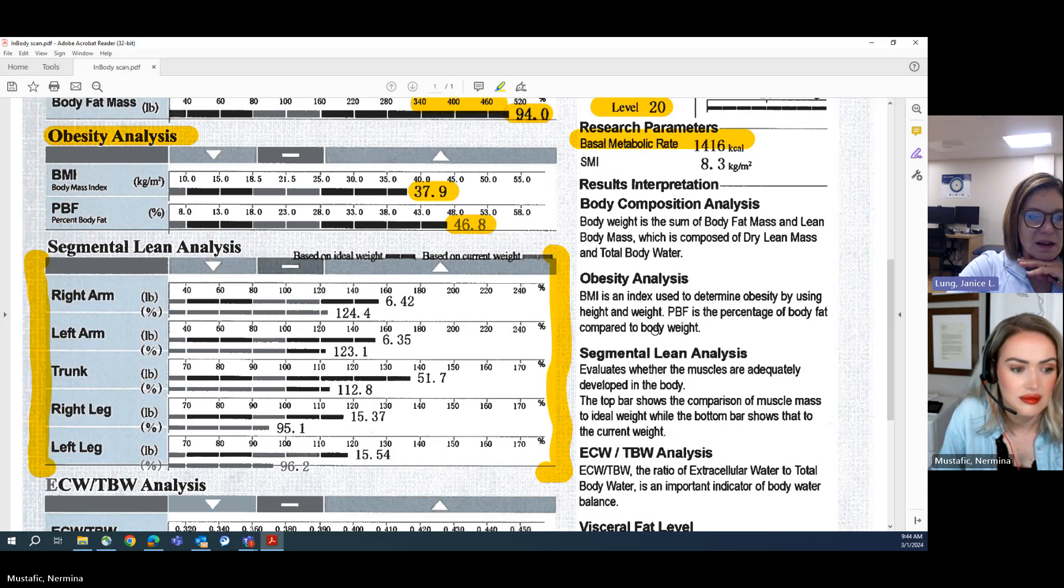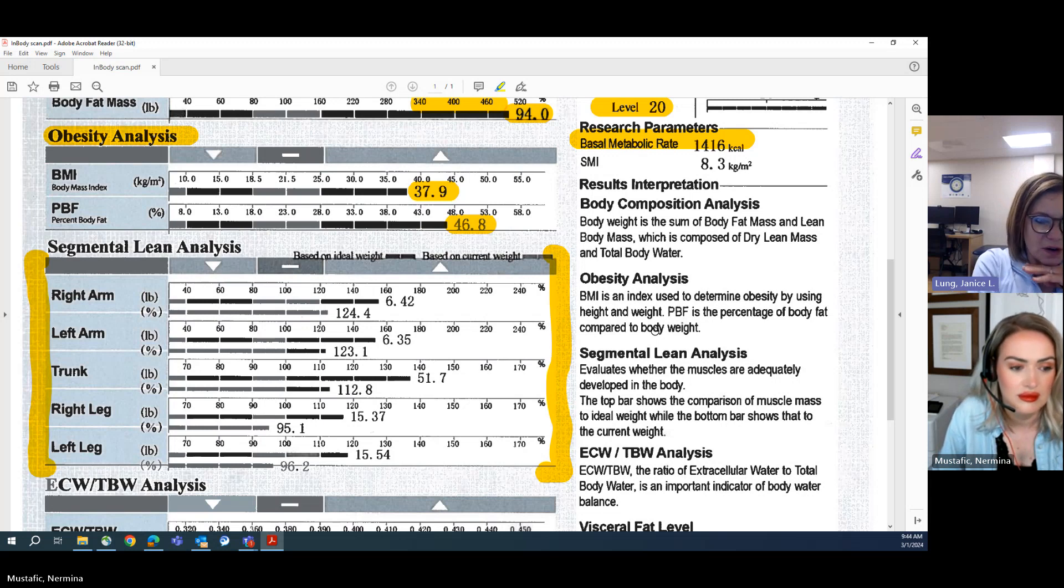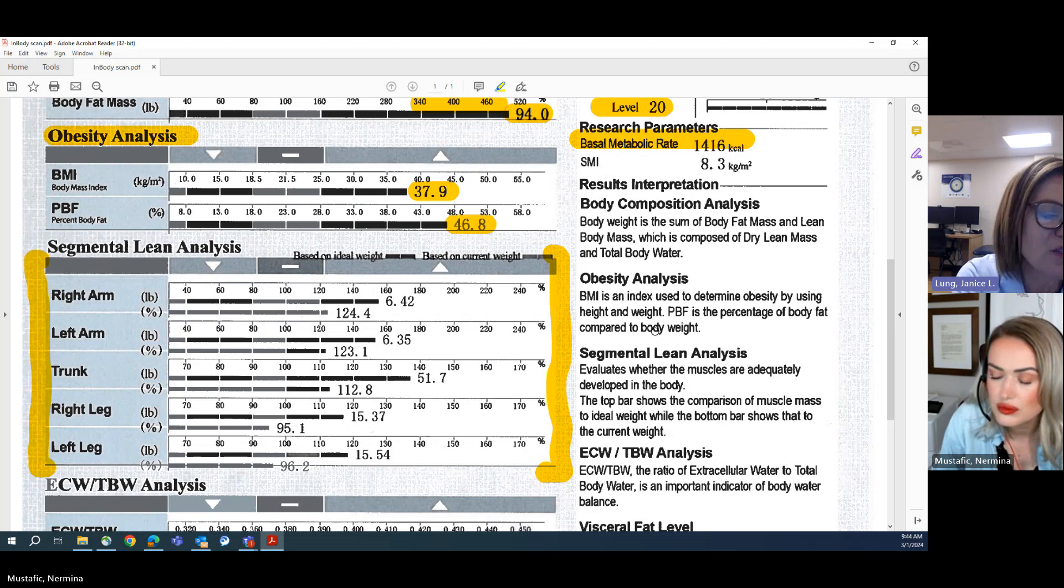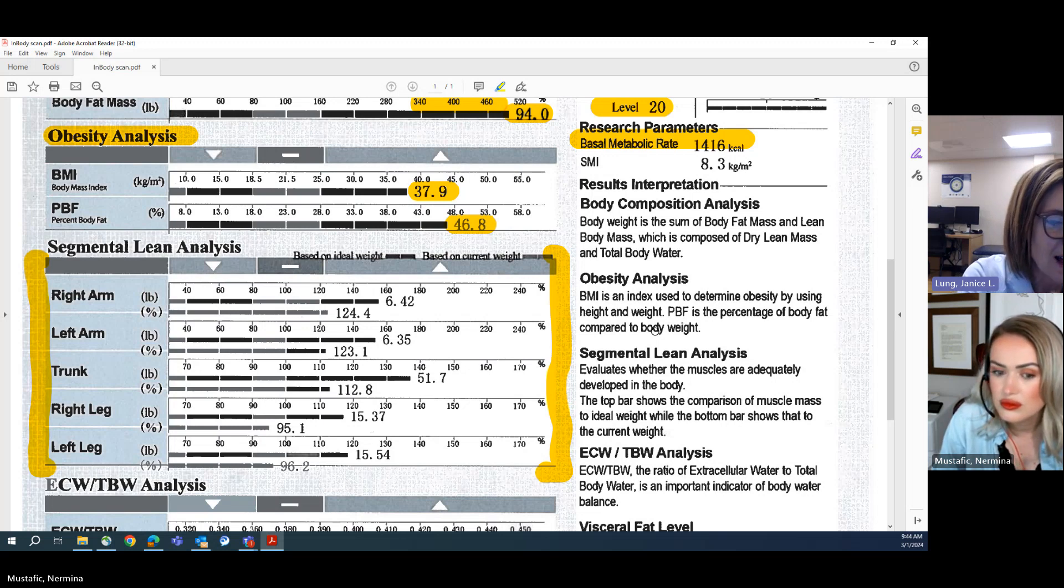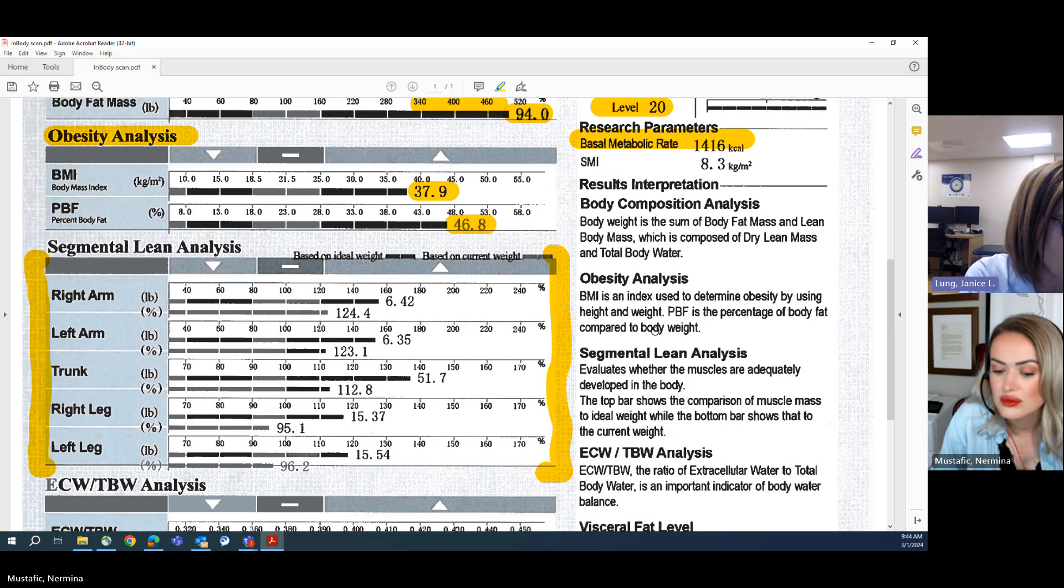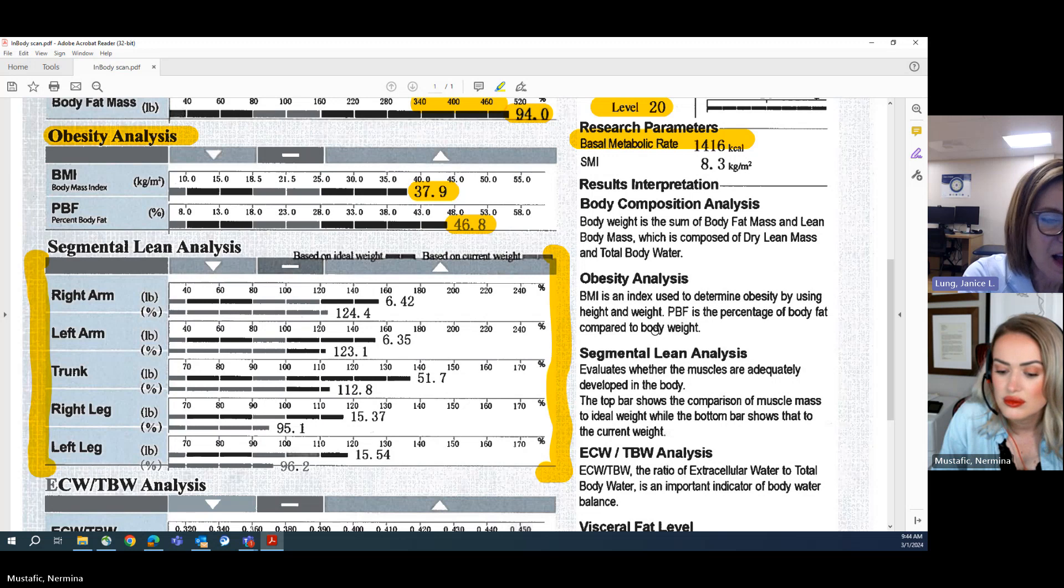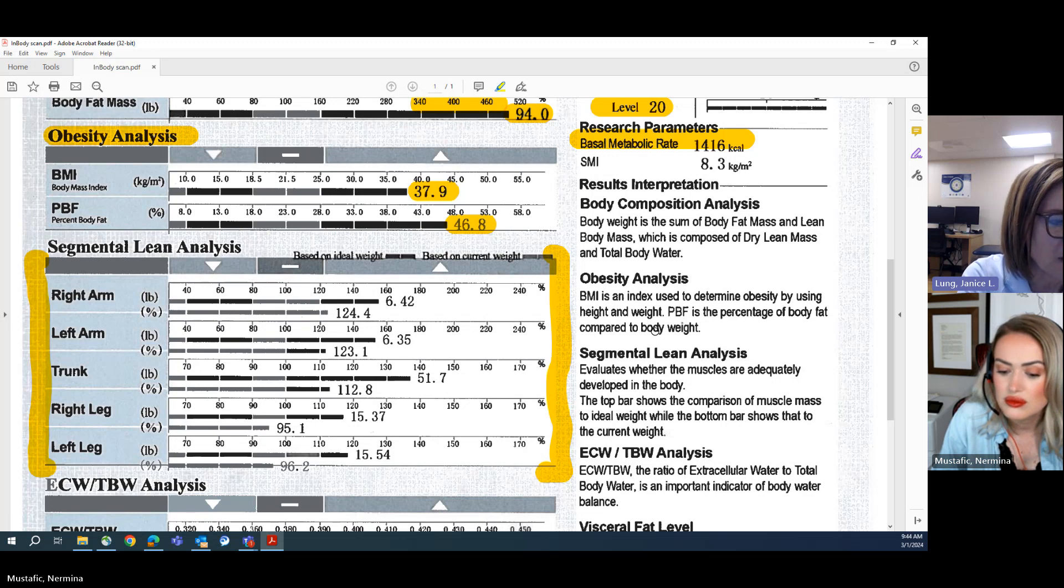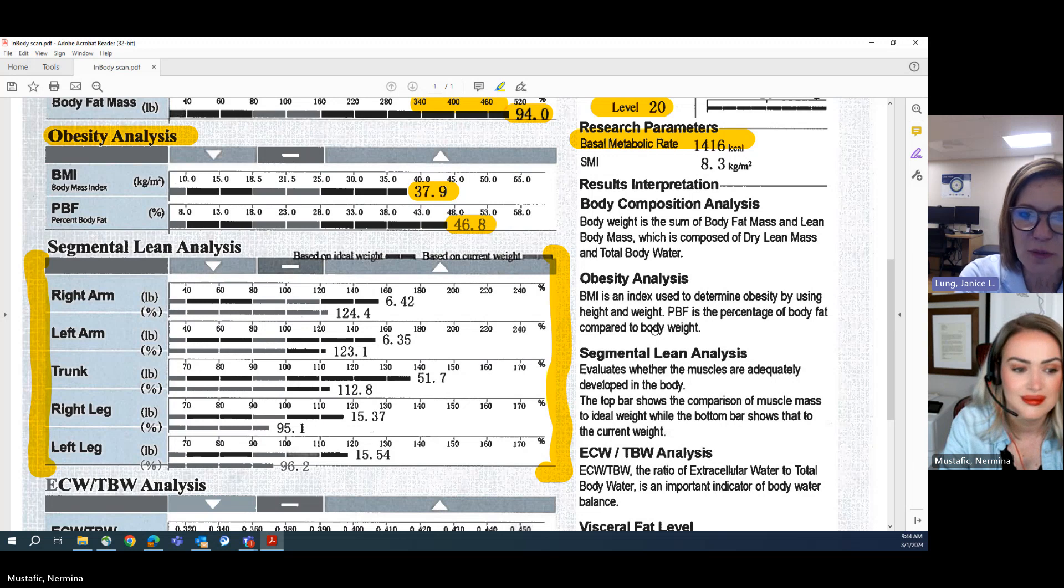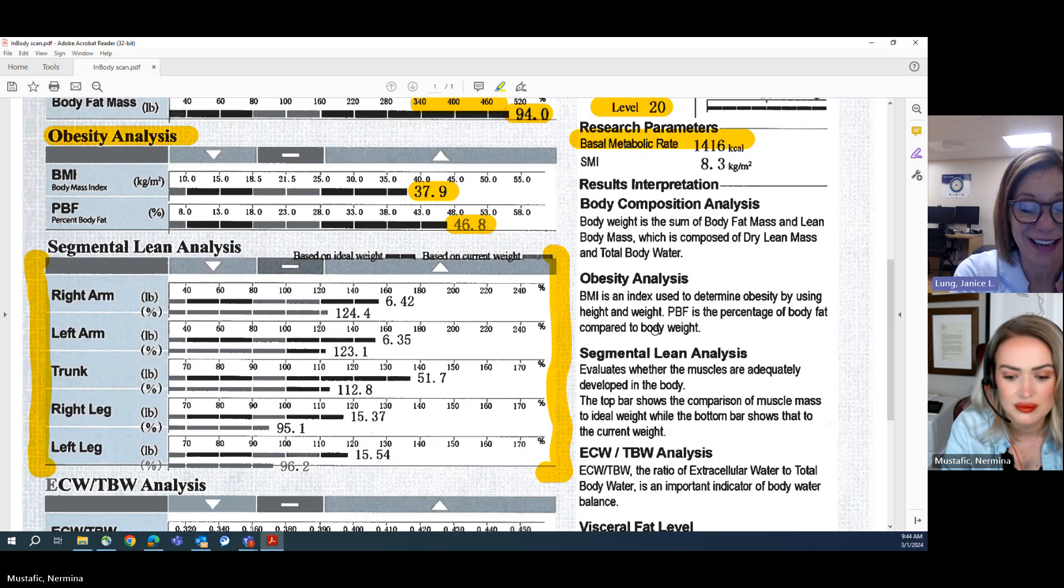I can see this person has a little bit more lean mass in her left leg than she has in her right leg. Perhaps she just somehow kind of favors her right leg. Again, not really that valuable, just kind of interesting to see.